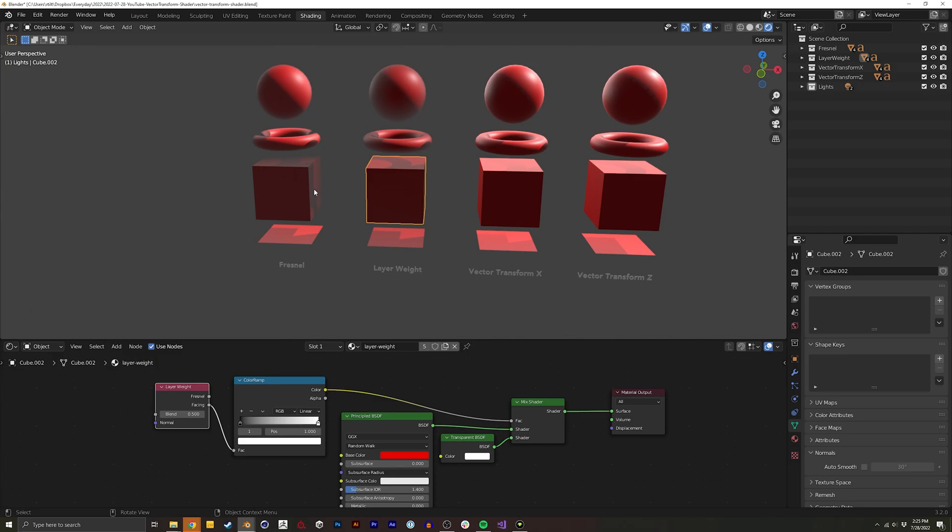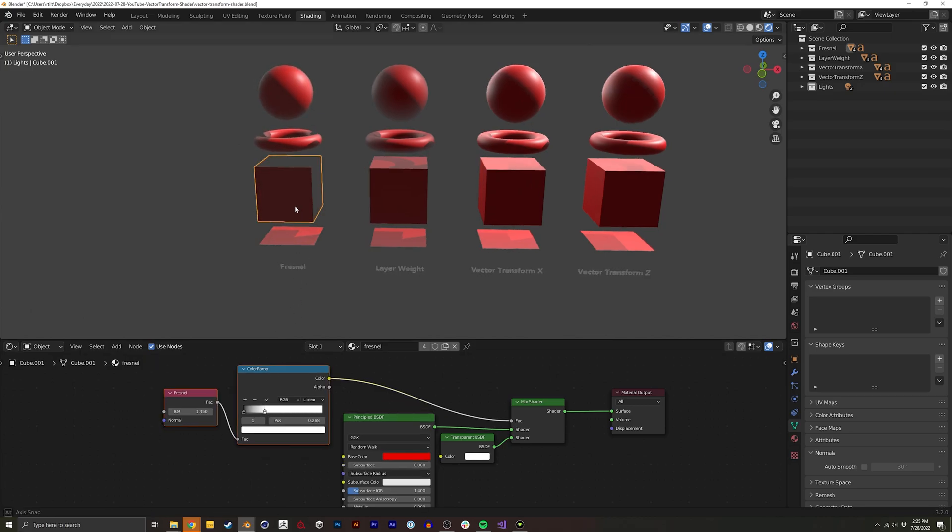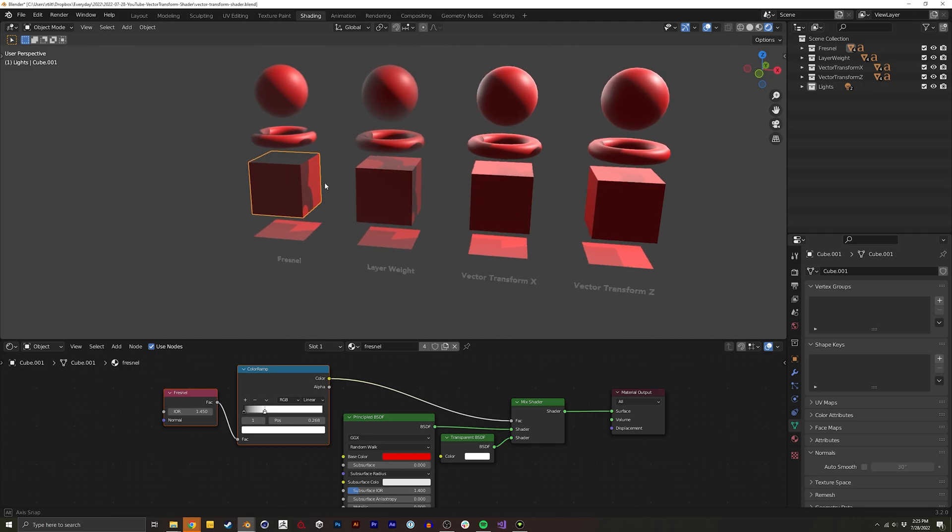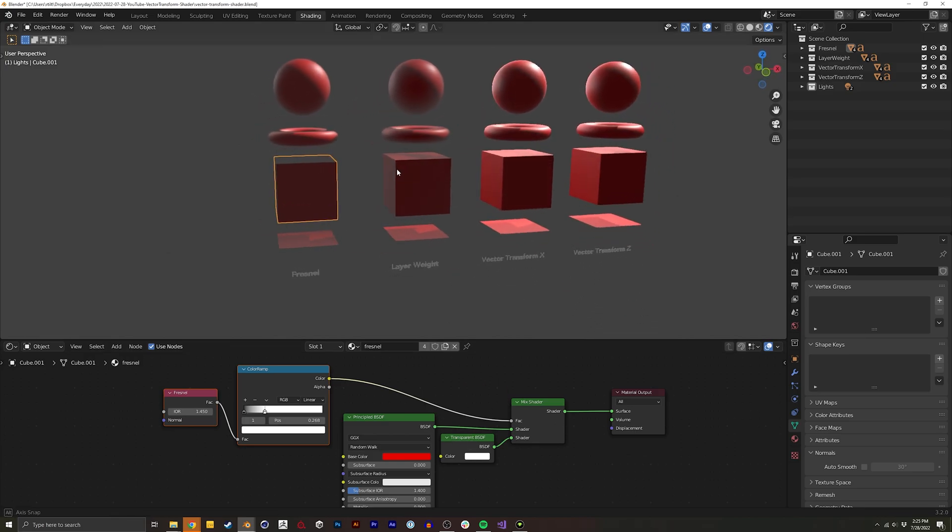So for example right here let's go into the Fresnel. I tweaked this a little bit but you can see as this face becomes more perpendicular it increases in value to one and that's mixing in our transparent shader right here.